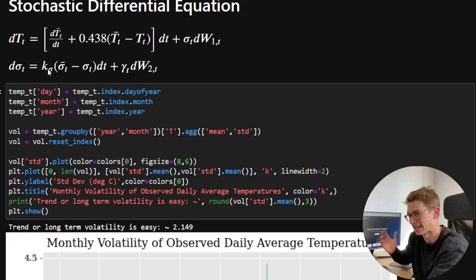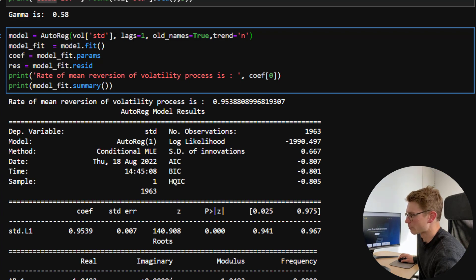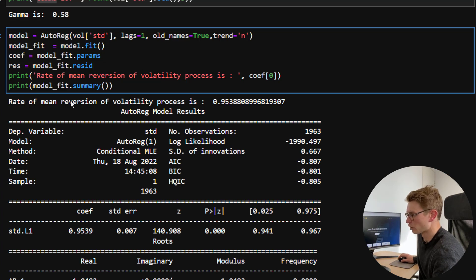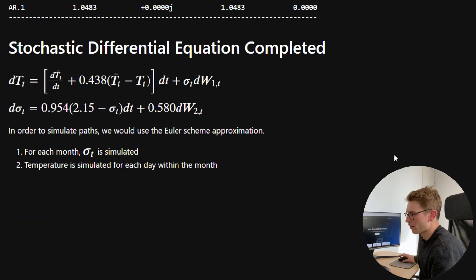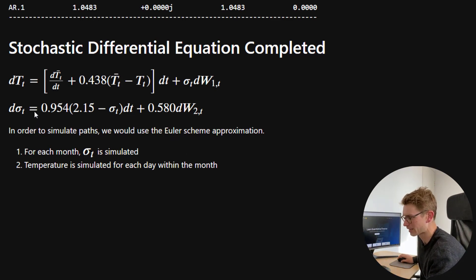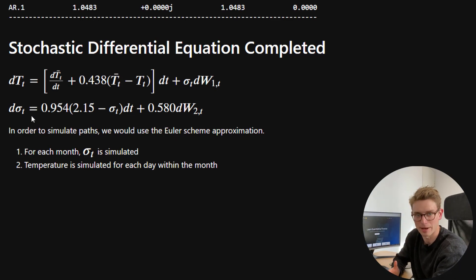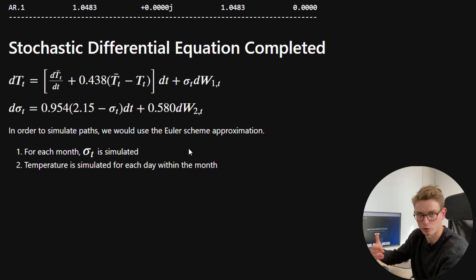I'm going to use our autoregressive model passing our volatility standard deviation with a one-lag term — an AR(1) model. We fit that and look at the parameter. The rate of mean reversion of the volatility process that we get is approximately 0.954. So now the stochastic differential equation that we've completed is of this form. In order to simulate this specific path, we would use an Euler scheme approximation. For each month, this volatility would be simulated per this SDE and then used for a whole month of daily temperature simulations, progressing from month to month.